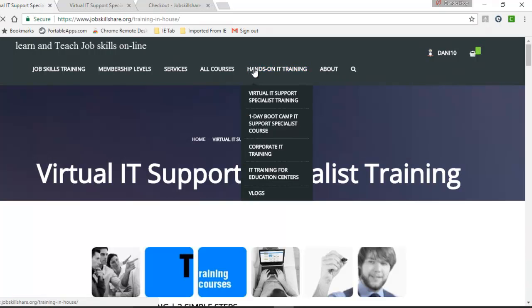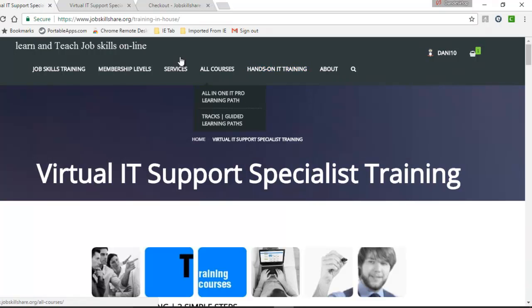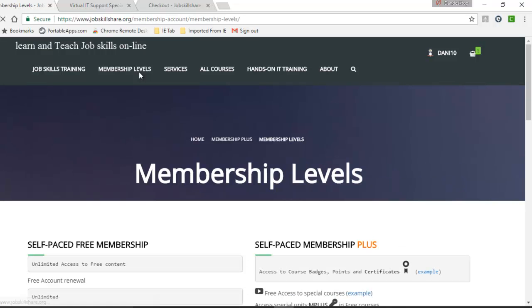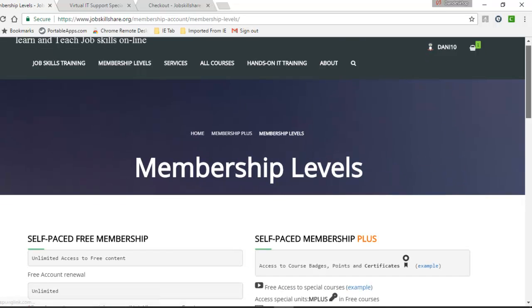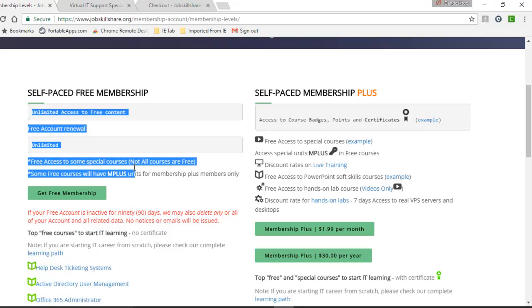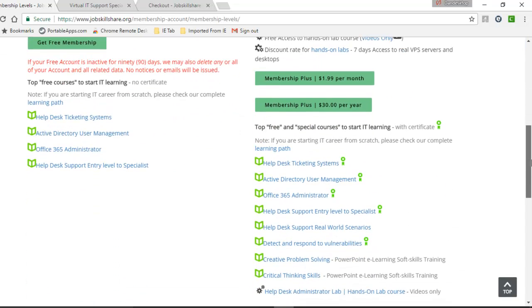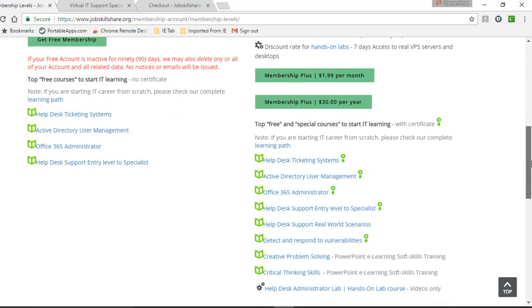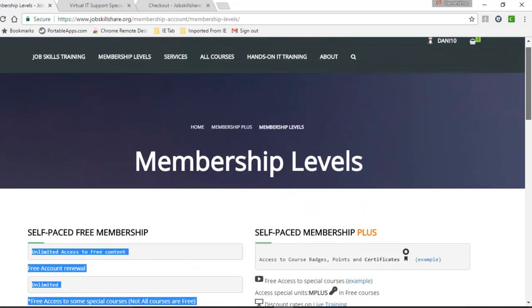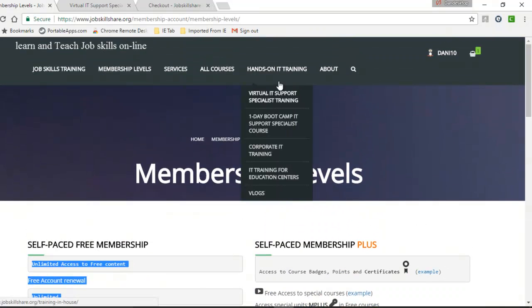Before I start this option, I would like to take you back to membership levels if you're looking for self-paced IT training. Make sure to look into the free membership and membership plus. Limitations are provided right here, and we also listed popular courses that are available with these memberships. So now, let's go back to our hands-on IT training option.